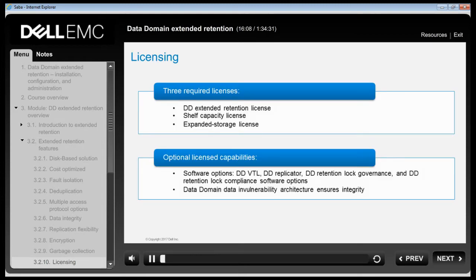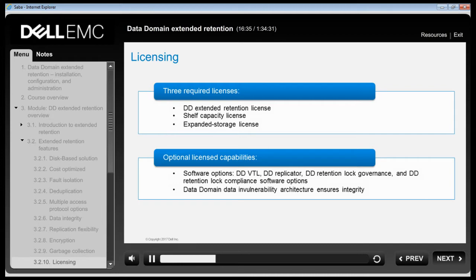There are three licenses required to properly configure and enable a Data Domain system with DD Extended Retention. The first is the DD Extended Retention software option license, which enables the software features and functionality. Two additional types of licensing are required to enable the hardware storage architecture. The licenses can be viewed or added using the System Manager. Data Domain Extended Retention leverages standard Data Domain system advantages such as DDVTL, DDReplicator and DD Retention Lock.